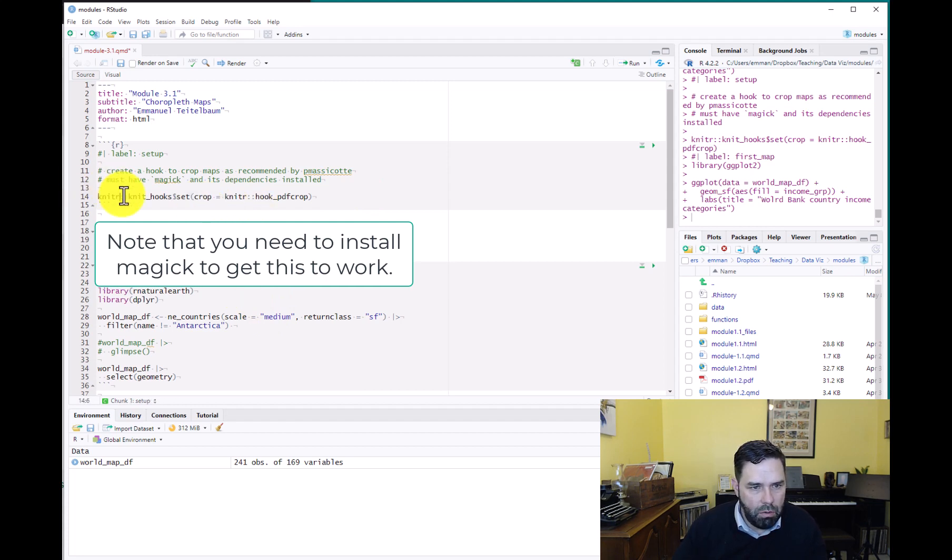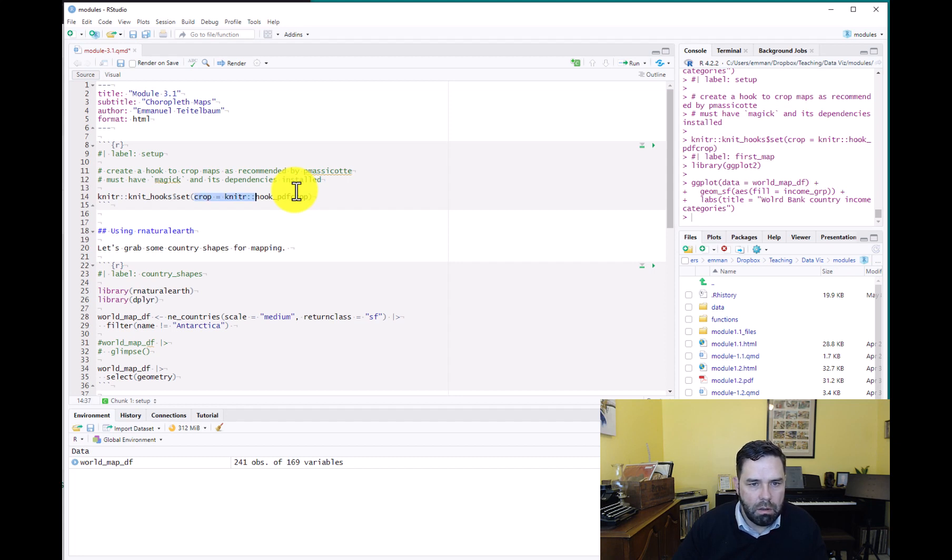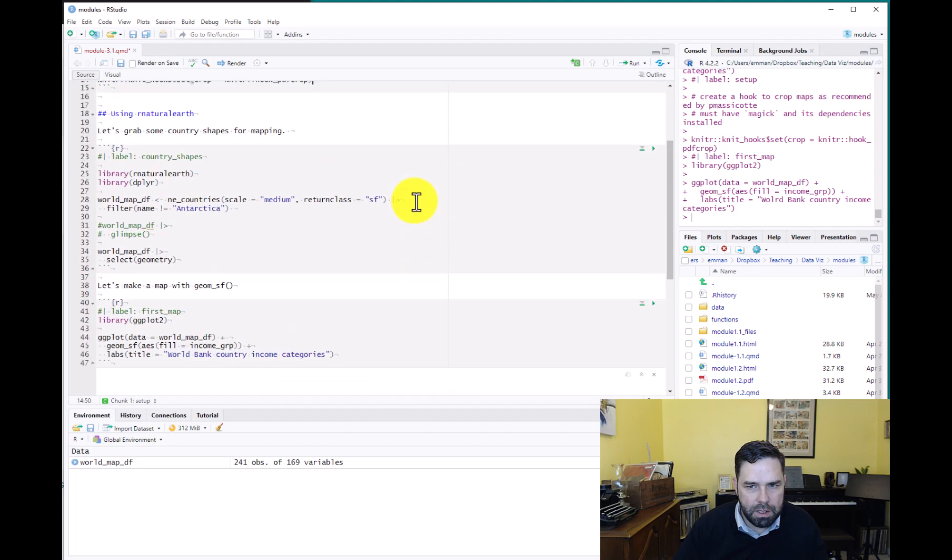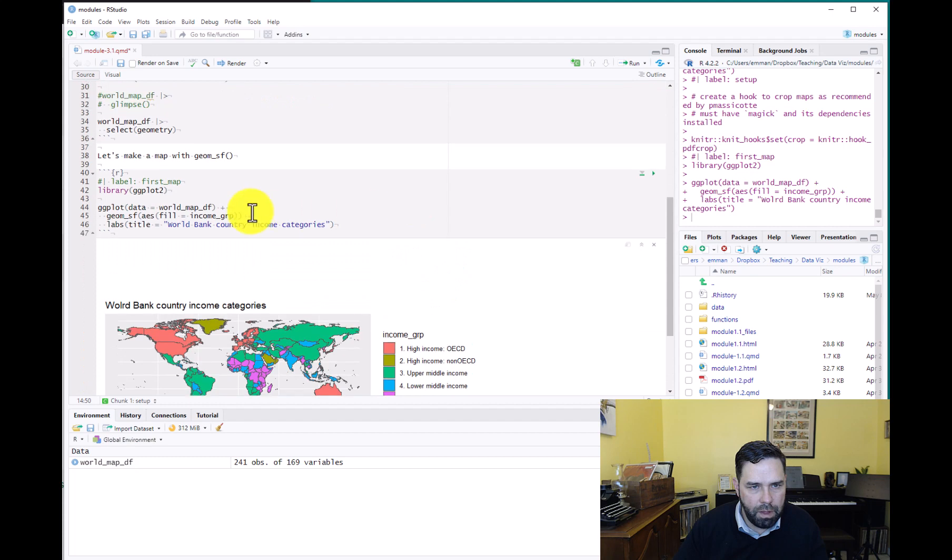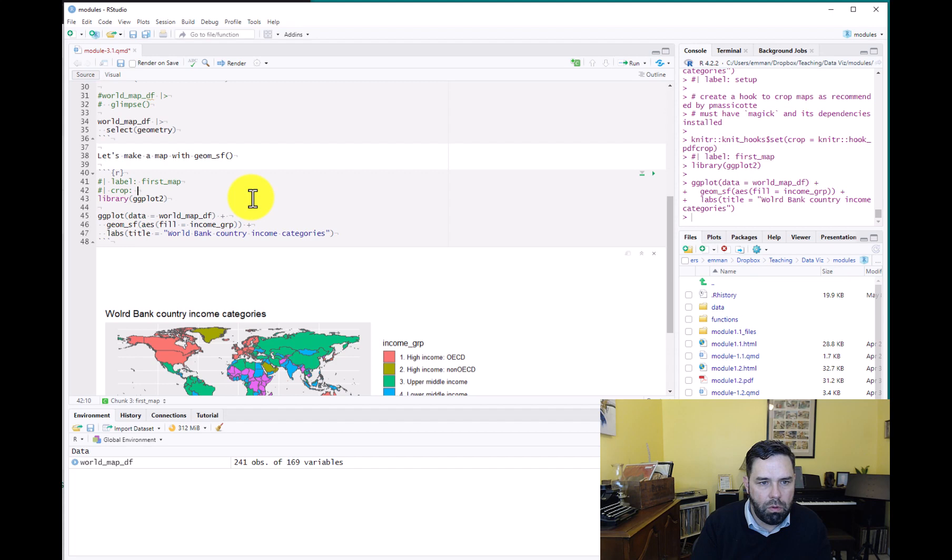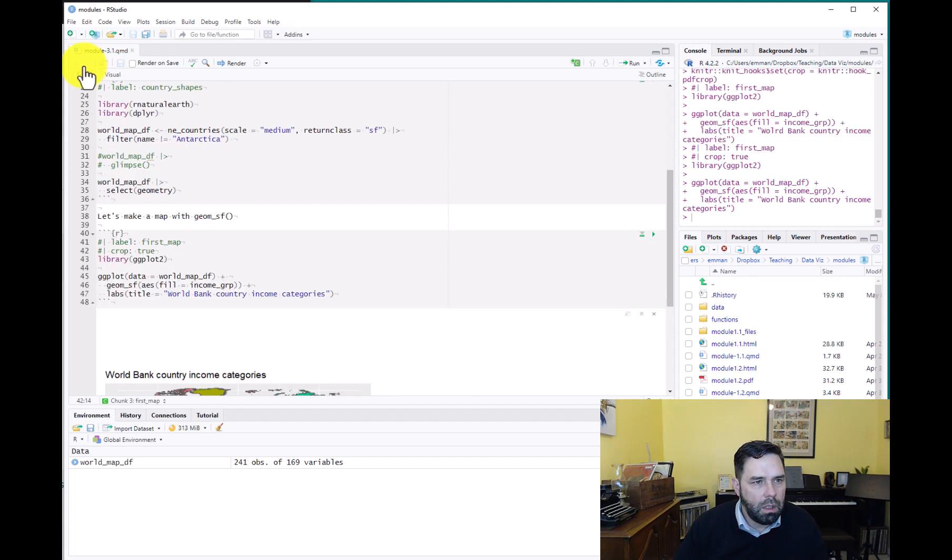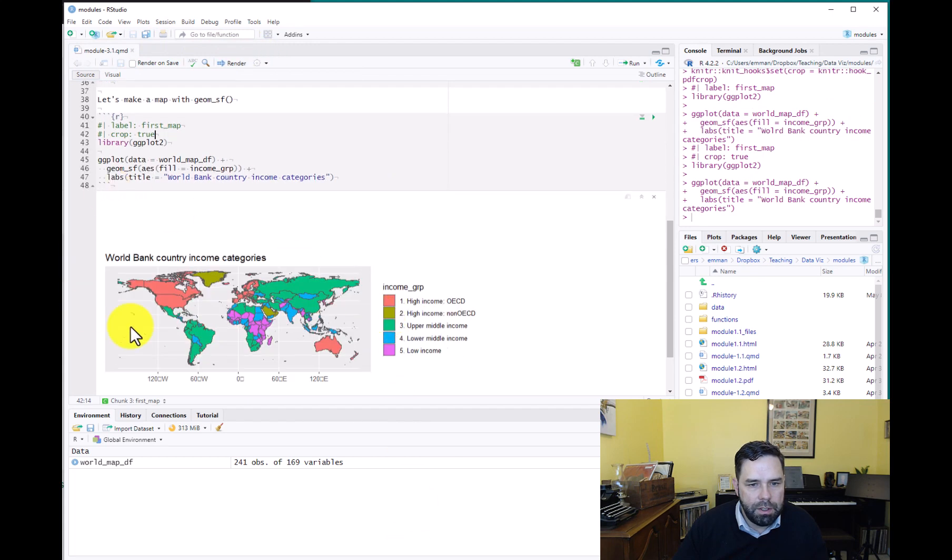So we call knitr and we tell it knit_hooks, we tell it we want to set up a hook. And then crop equals knitr::hook_pdfcrop. And this is, if we just put them from there, what we do from there is we put in our code chunk crop: true. Then what happens is when we render it, this white space will go away.